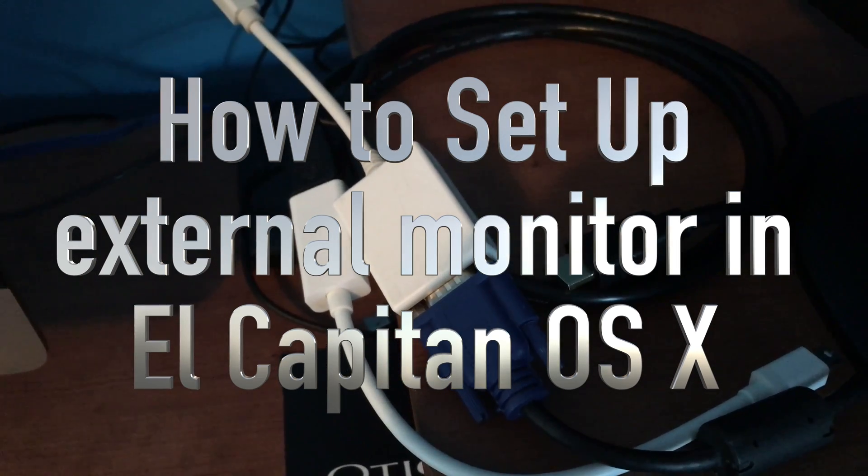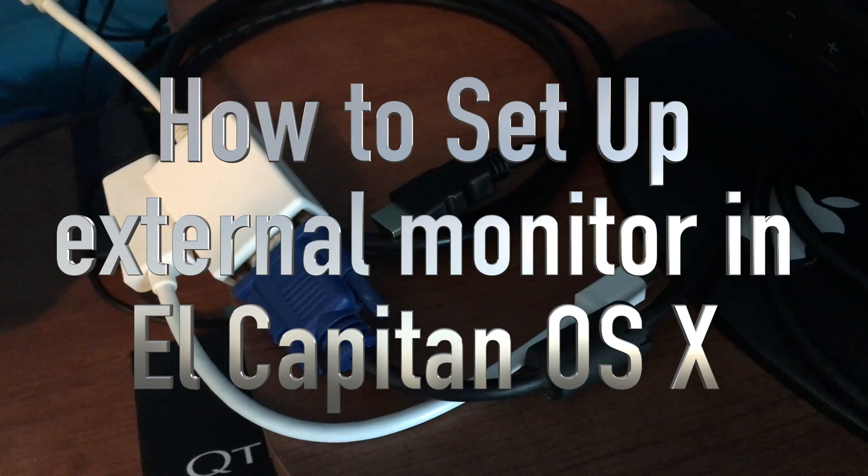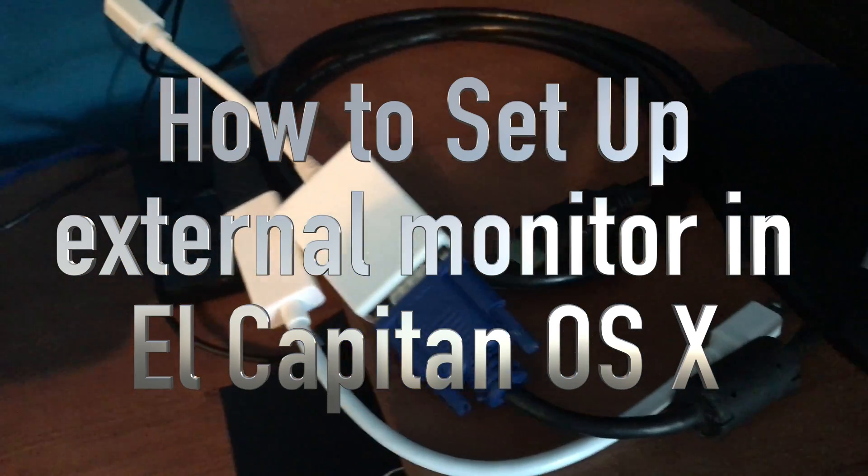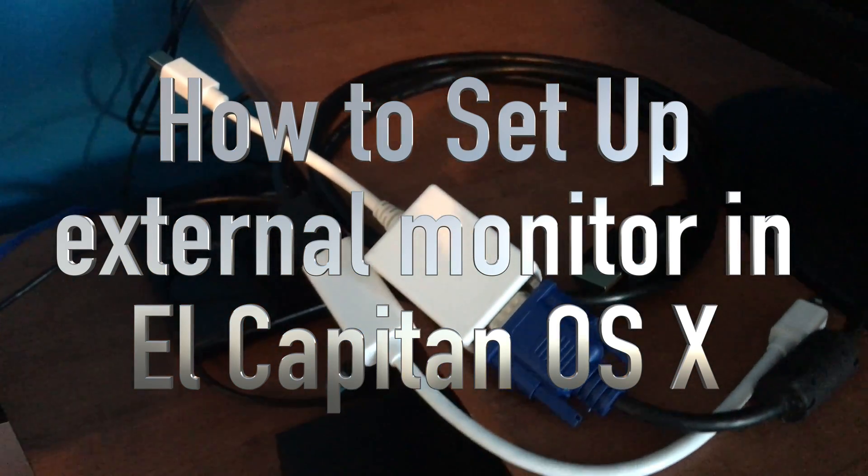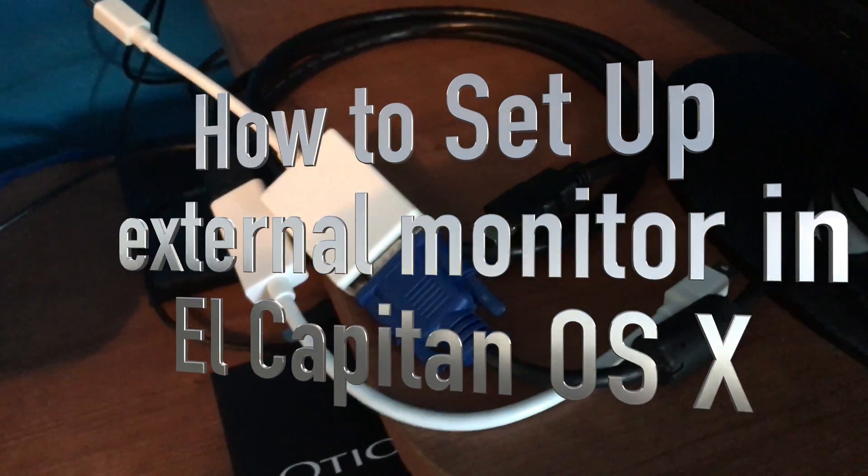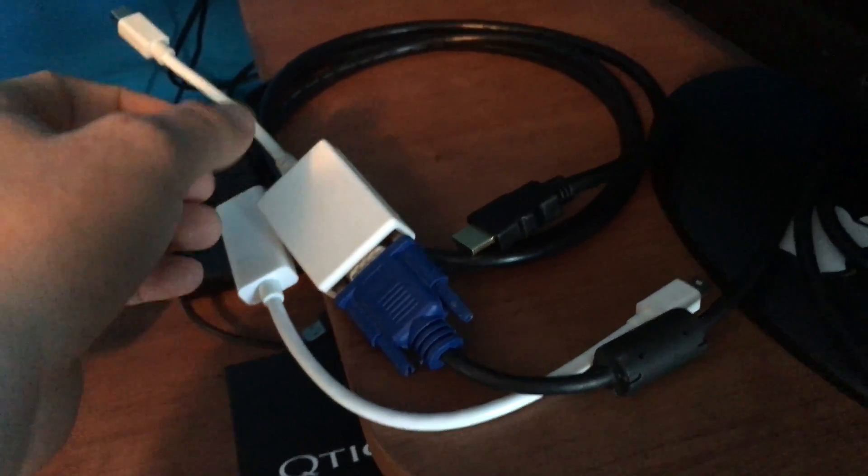Hey guys, on today's video I just want to show you the different adapters that you can buy for your Mac to have a secondary screen and then how to set it up, which is pretty easy.